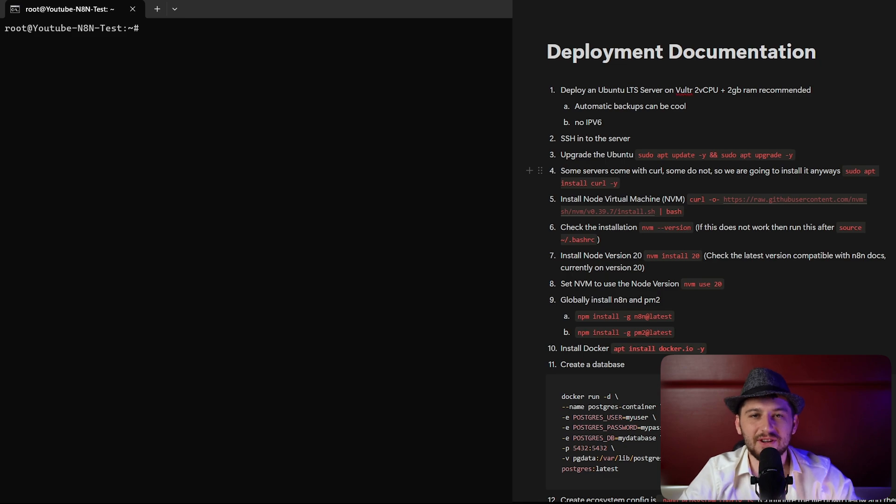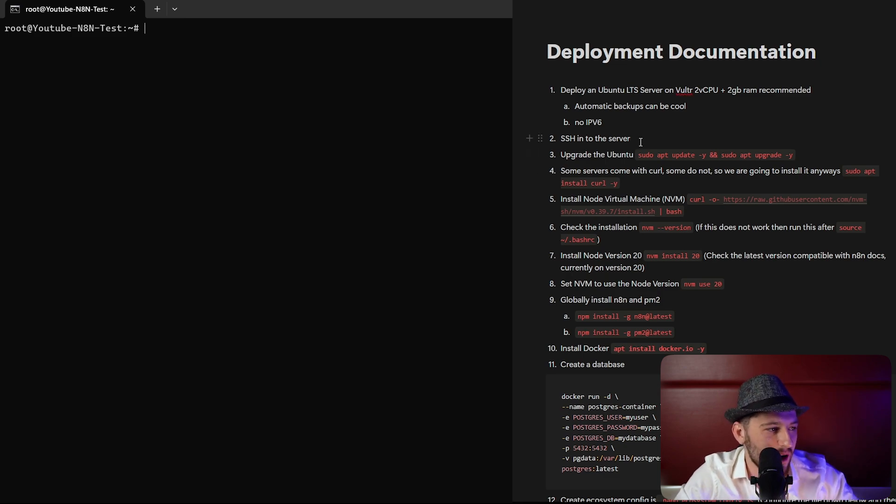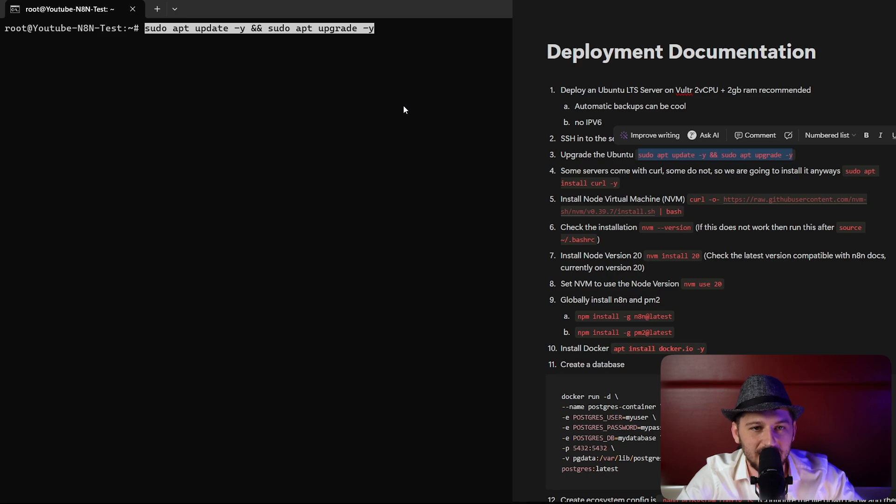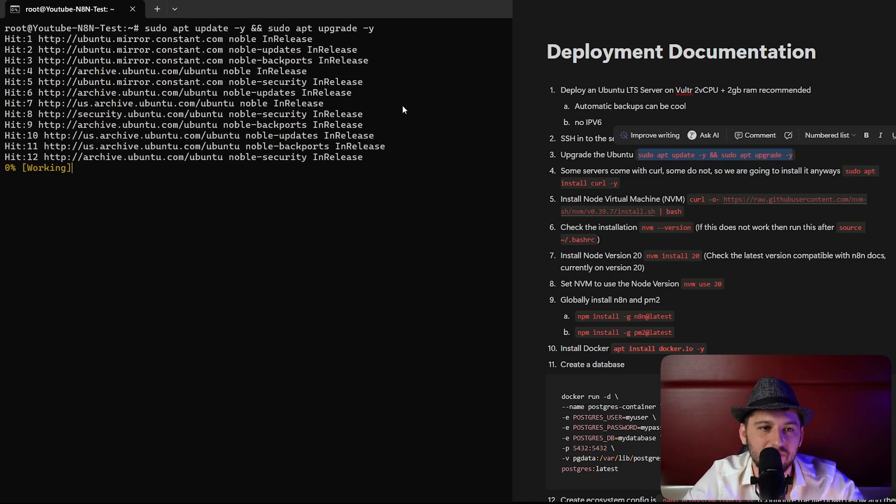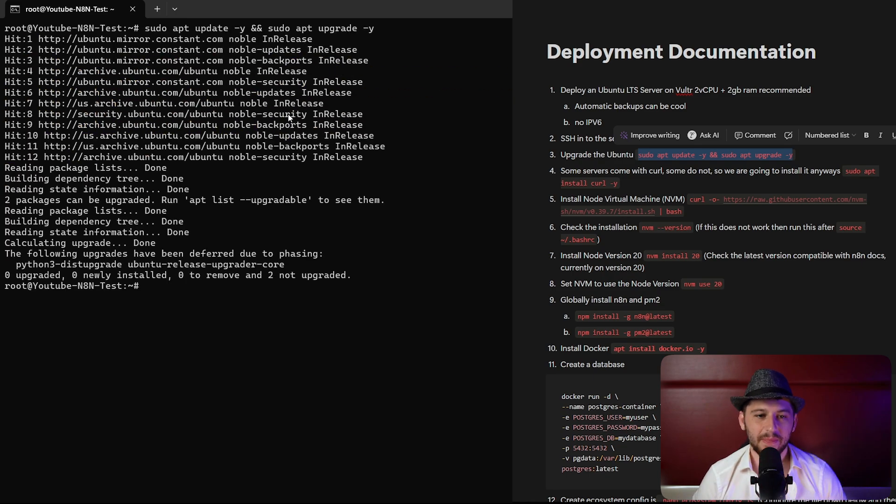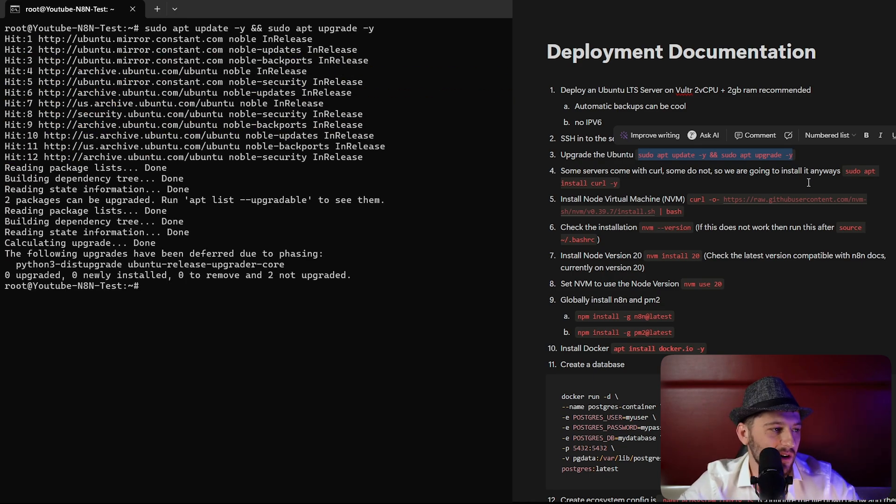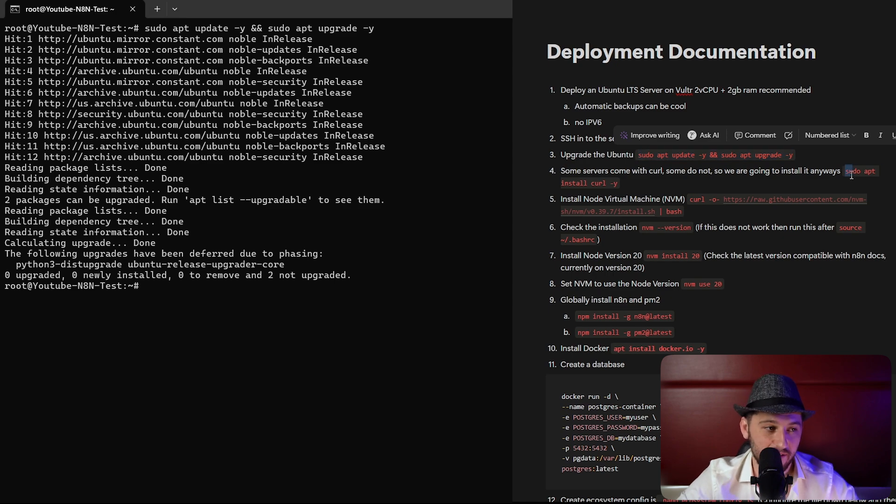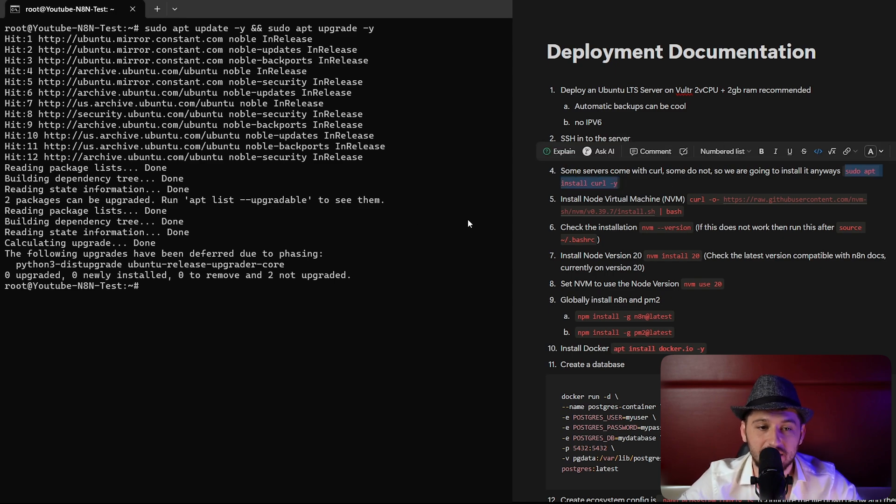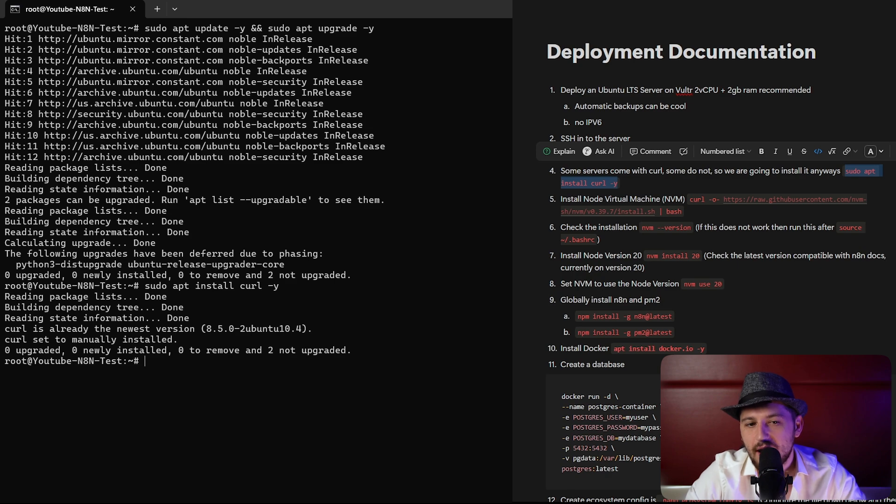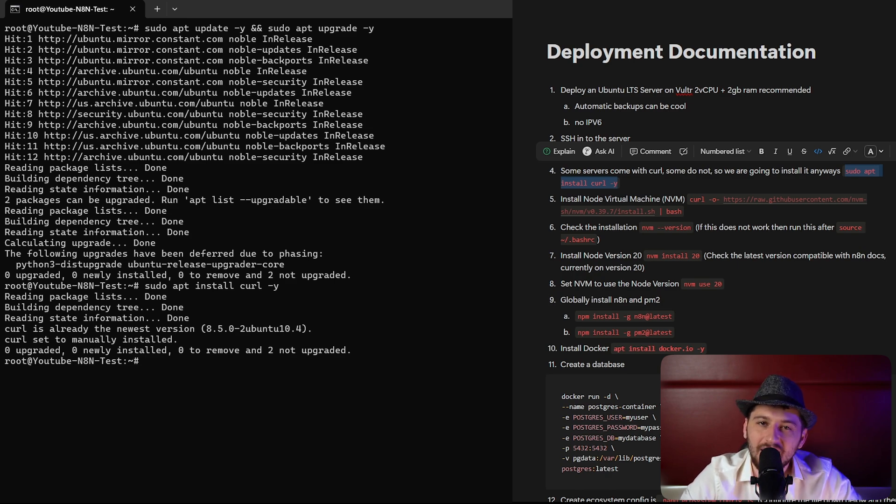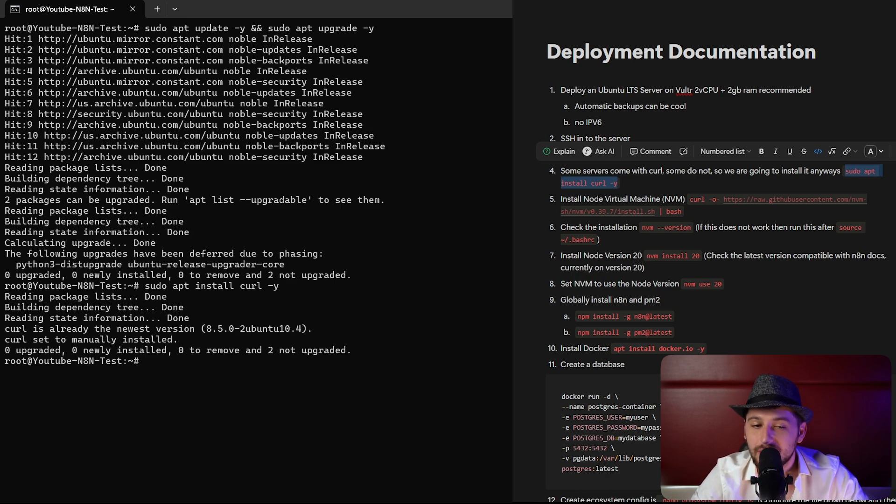The first thing we're going to do is upgrade our server. We can copy this first command here and paste it in and hit enter. Now some servers don't actually have curl installed, so we're going to install that as well. Curl is basically used to grab packages from the internet. We can see that our curl is installed, so that's good.